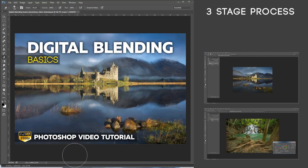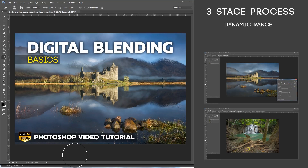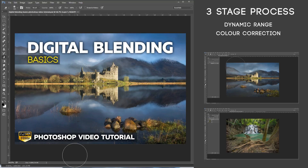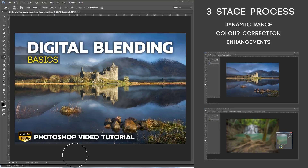With this three stage process, the first thing we do is fix our dynamic range by blending the exposures. The second stage is to do colour correction, and then the final stage — which is the most fun — is the enhancements, and that's where you can get really creative. It's very, very easy. All of the tools that I use are absolutely basic to Photoshop; they've been there for a long time and you don't even need to have the latest version of Photoshop to follow along with these techniques.